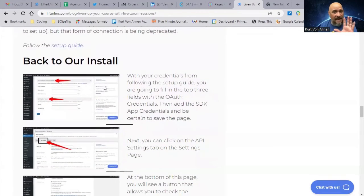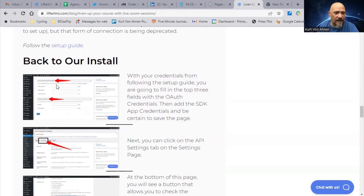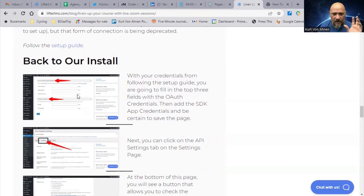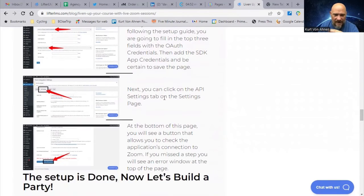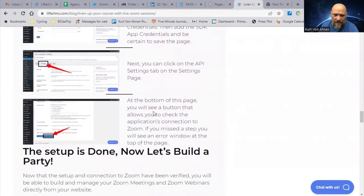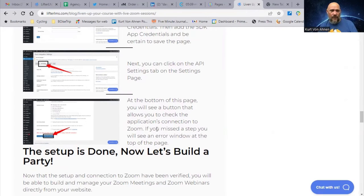Once you go through the Setup Guide and get the API numbers you need, go back into the plugin inside your website and add your API credentials. You'll notice there are two sets of credentials — one so you can make the meetings and one so that people can communicate and confirm their meetings. You have the OAuth credentials and then the SDK app credentials. Then click on the API Settings tab, and at the bottom of the page there's a button to check the application's connection to Zoom — but importantly, you have to save the settings first before you check the connection, then come back down to recheck.